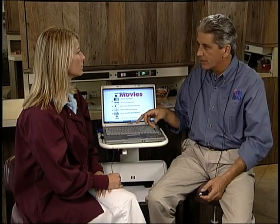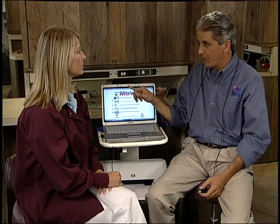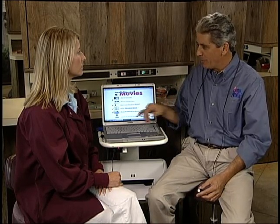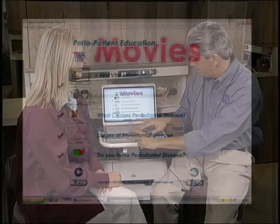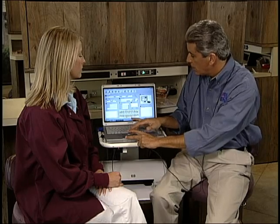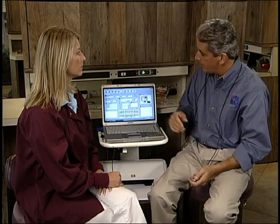If I click on play, I'm going to get all those items that are checked. So if you need three or four minutes to leave the room, you hit play and those are going to run for you. But if you click on an individual icon, whether it is checked or not, you're just going to get that one movie. That's all preparation for getting started with the exam — now we're ready to conduct the periodontal exam.